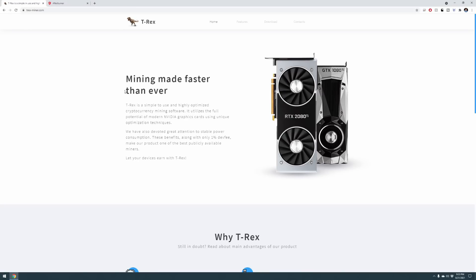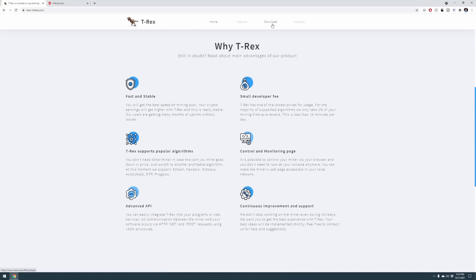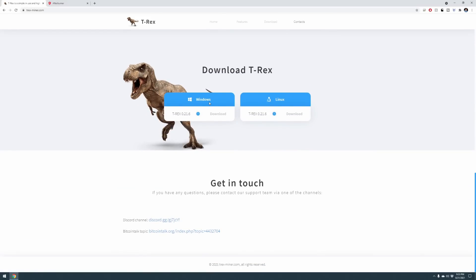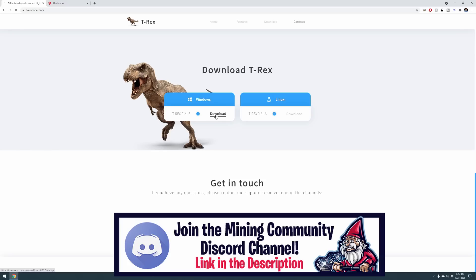Let's open up our browser. The first one is going over to t-rex-miner.com. I'll put this down below in the description. I recommend that you don't download this from anywhere else other than this website for legitimacy and safety. Come over here, click on download, select Windows and download the miner.